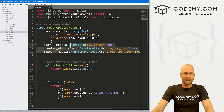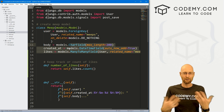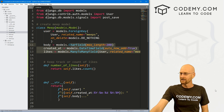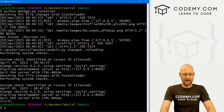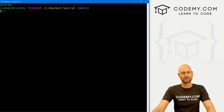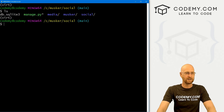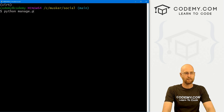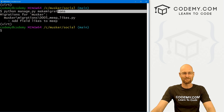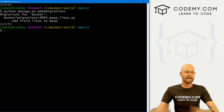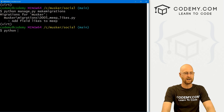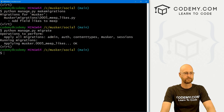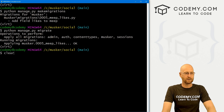This is a major change to the model. Anytime we make a major change to a model in Django, we need to create a new migration and push it into the database. Let's head over to our terminal. I'm in my C:/Musker/social directory with my virtual environment on, in the directory with manage.py. Let's run 'python manage.py makemigrations' — and now we've got the migration. Now let's push it: 'python manage.py migrate'. That looks good. Now let's run our server again.